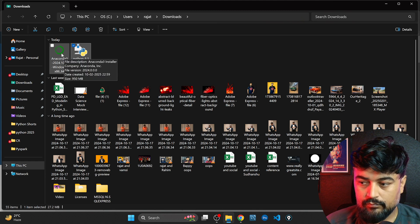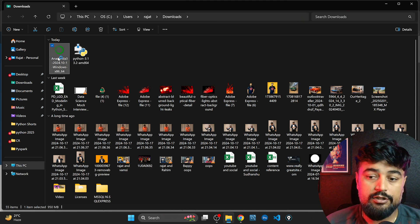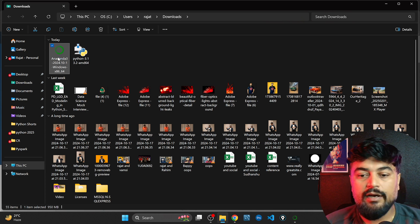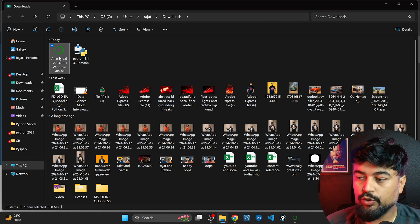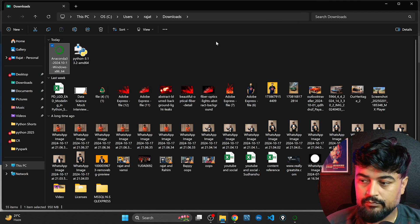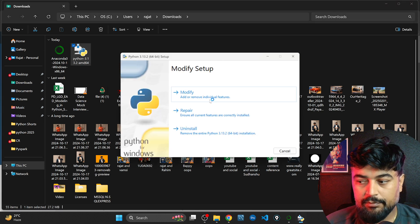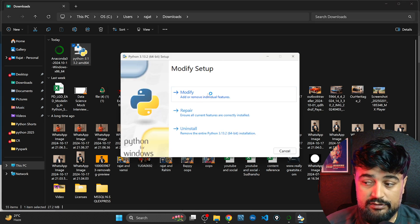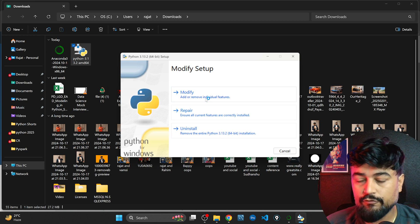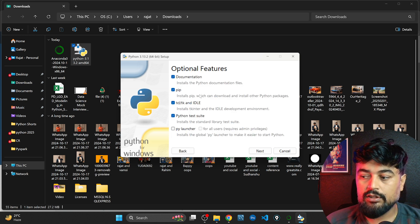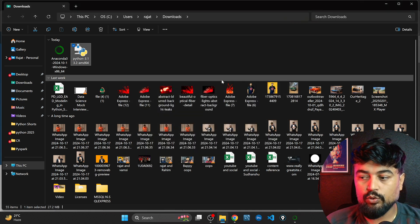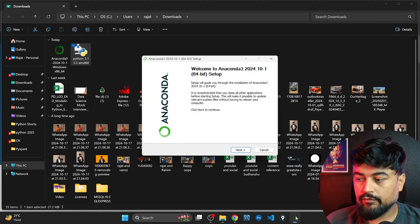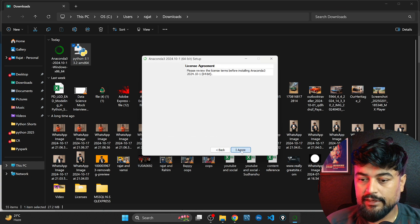Double click on the Anaconda distribution. In my system Anaconda distribution is already there but for you you need to install this one. Also install on Python. In my system Python is also there so it's asking for modify, repair and install. For you it will ask for installation and you can click on next next next, no changes required for Anaconda, just click on next.